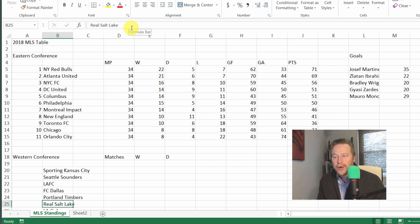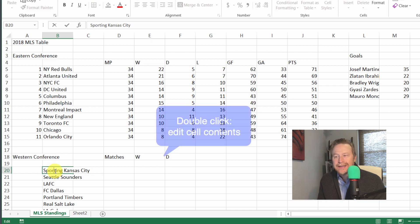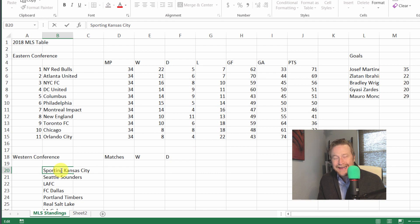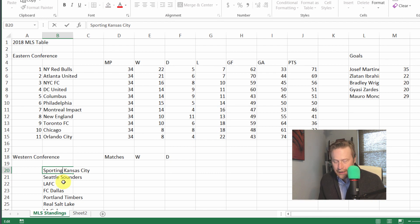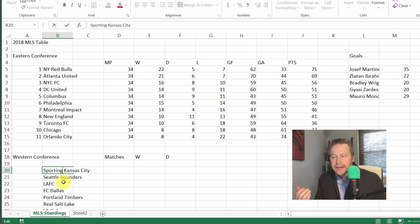Another option you have is to double-click in the cell itself. That makes the cursor appear in the cell, and then you can use the arrow keys to navigate around the cell, hit delete or backspace, and make your edit. When you're done, hit the tab key or enter key to commit your change.